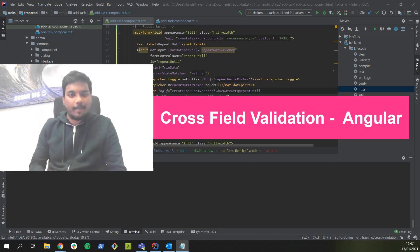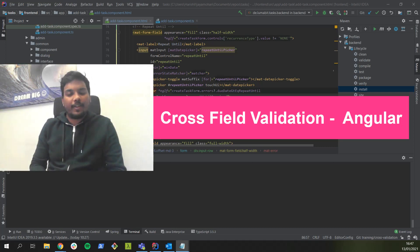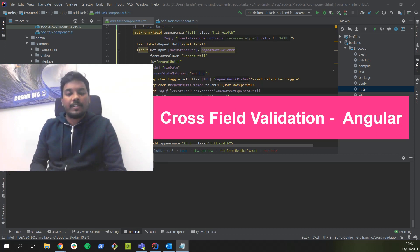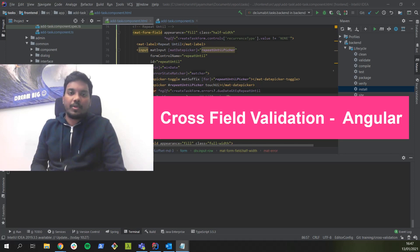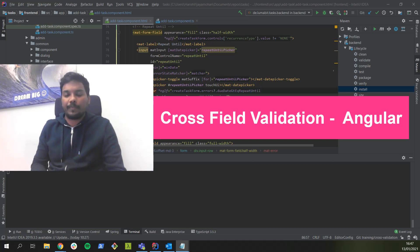Hi guys, welcome back. In this video we are going to see how to perform cross field validation in forms. First we will see what cross field validation is and why we need it, and then I will show you a small demo on how to implement cross validation in our sample Angular application.